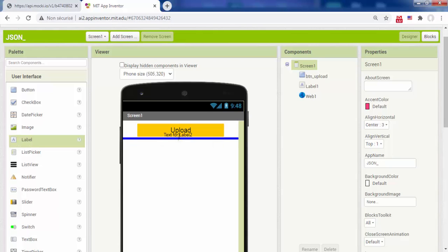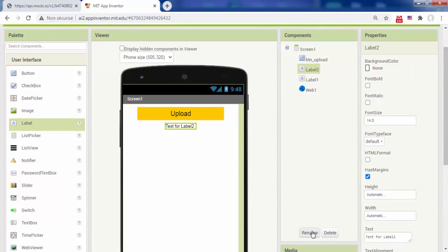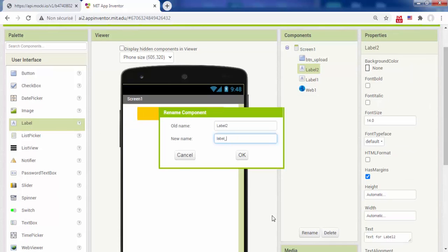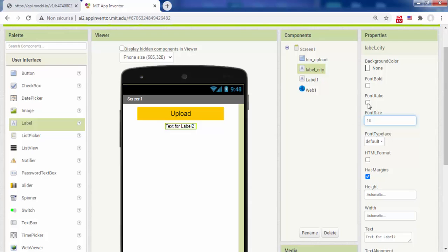Now we want to show each record separately. To do this add two labels and a button to the interface.